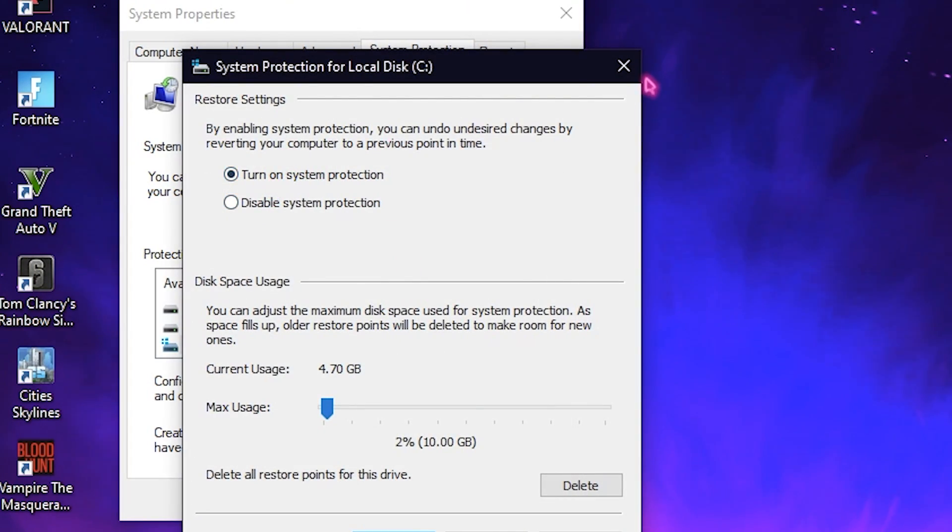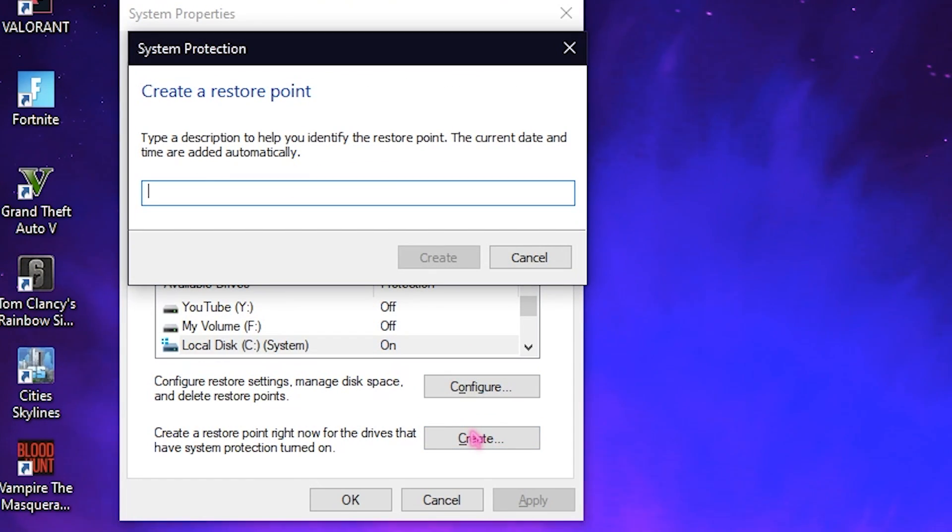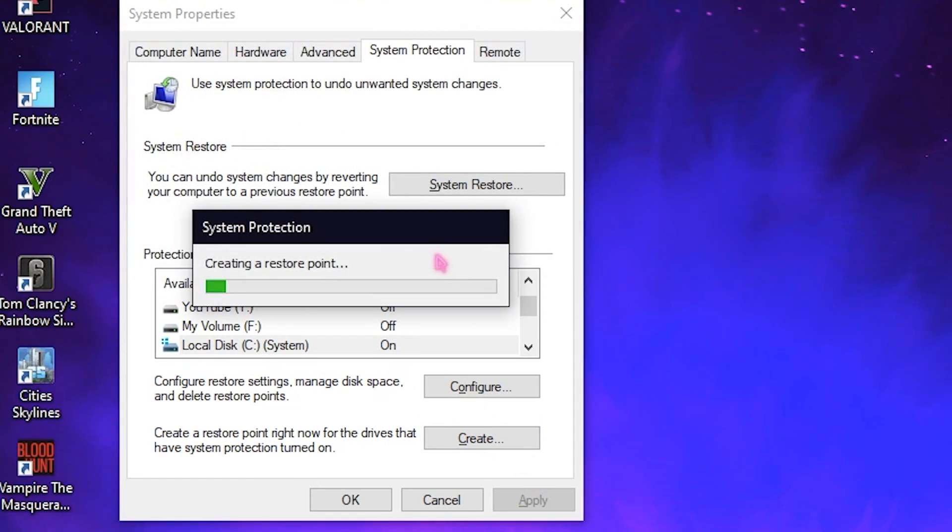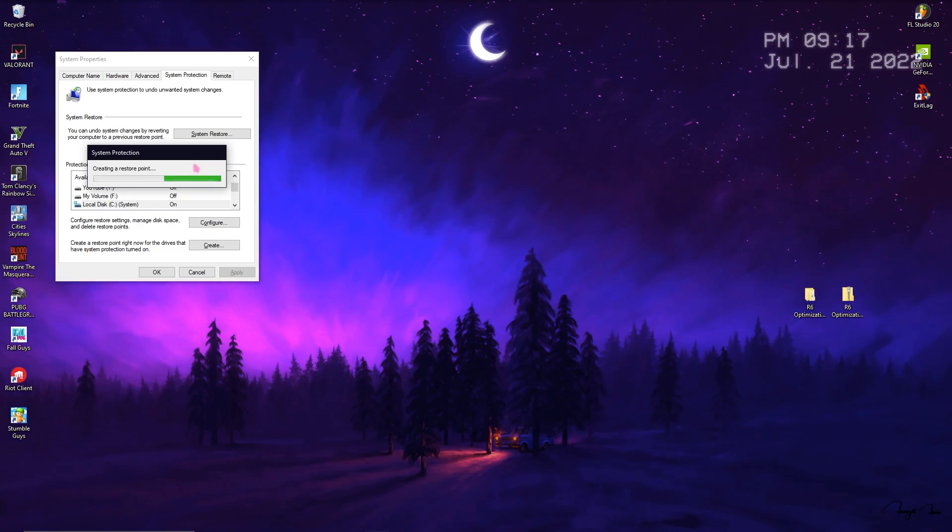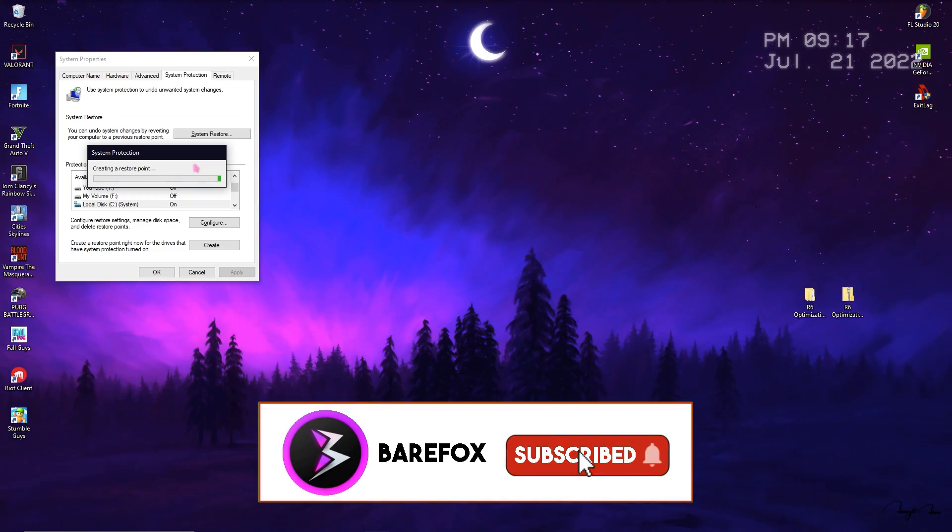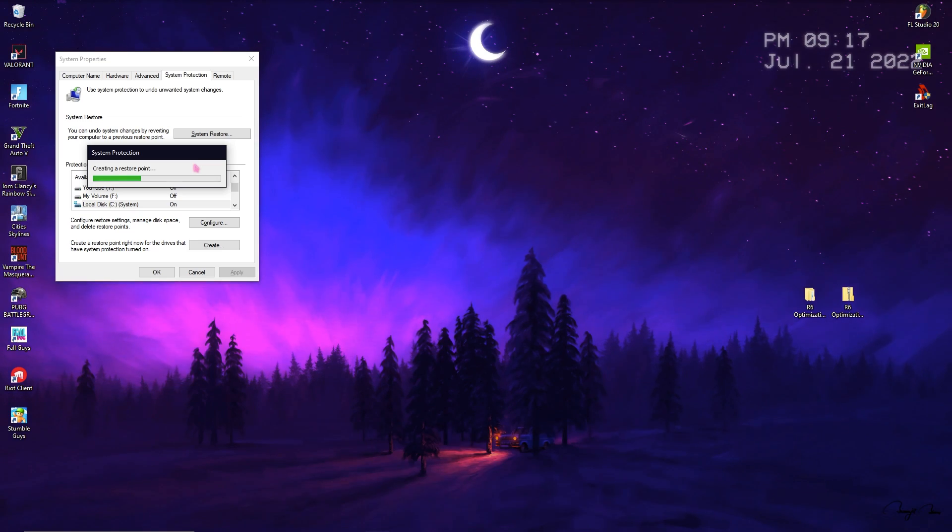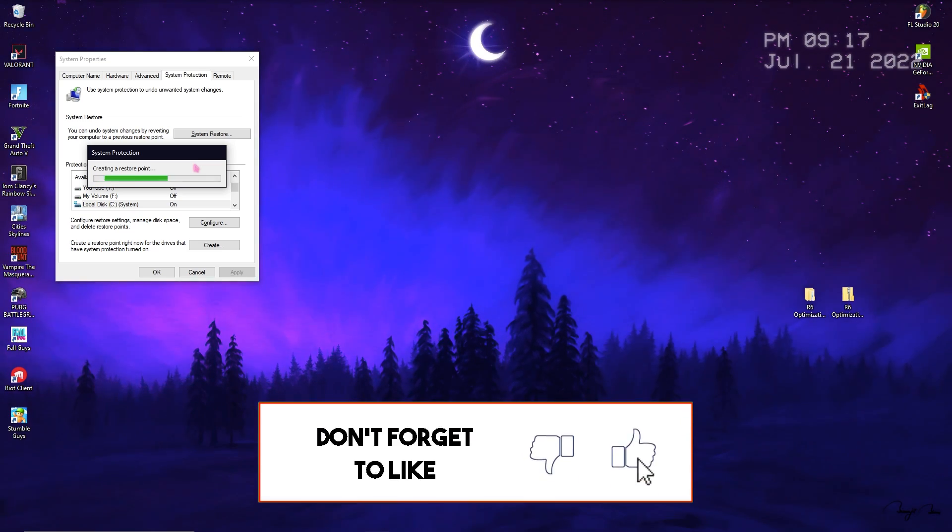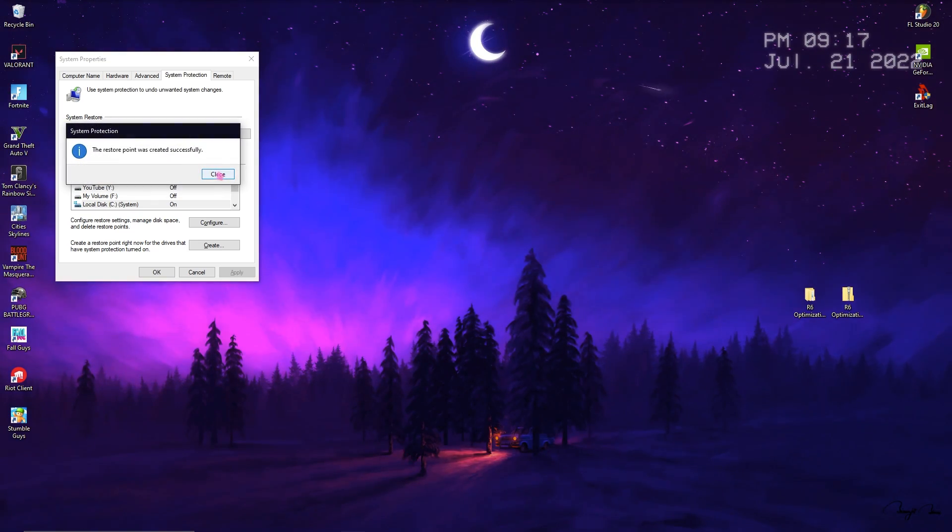Simply click on Create and name it R6 which stands for Rainbow Six Siege. I highly recommend you guys not skip this step because it's one of the very important steps. If anything goes wrong on your PC you can always restore everything back to normal. Once it's done simply close it and you are done.